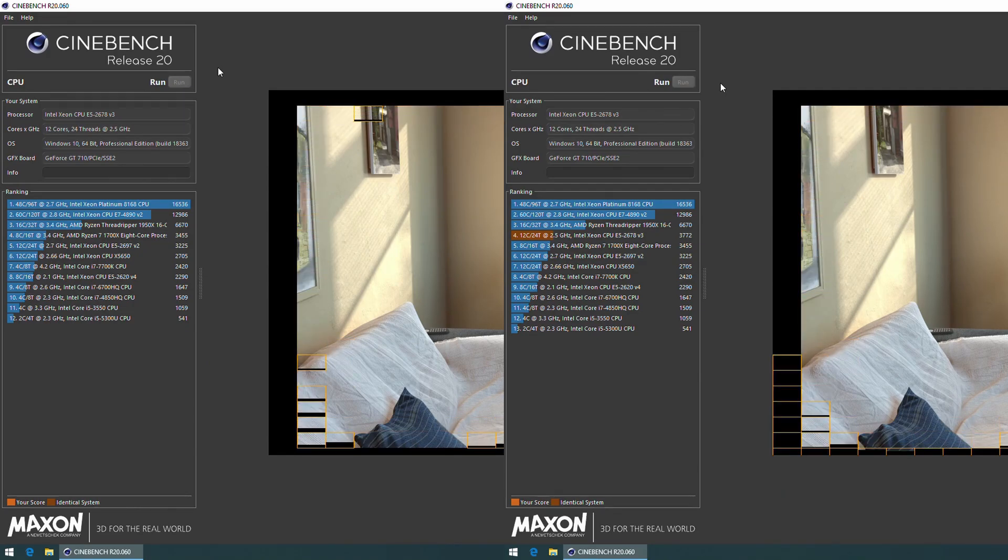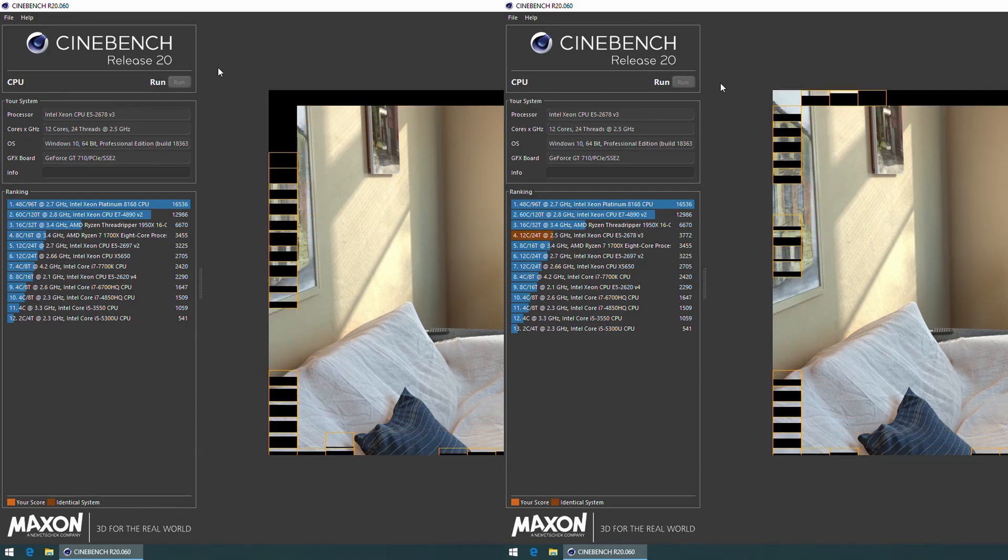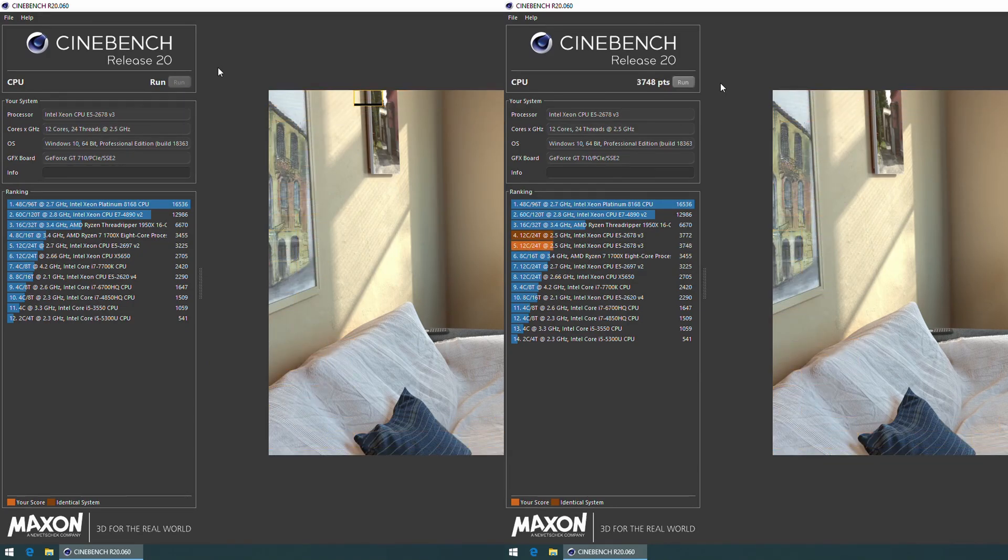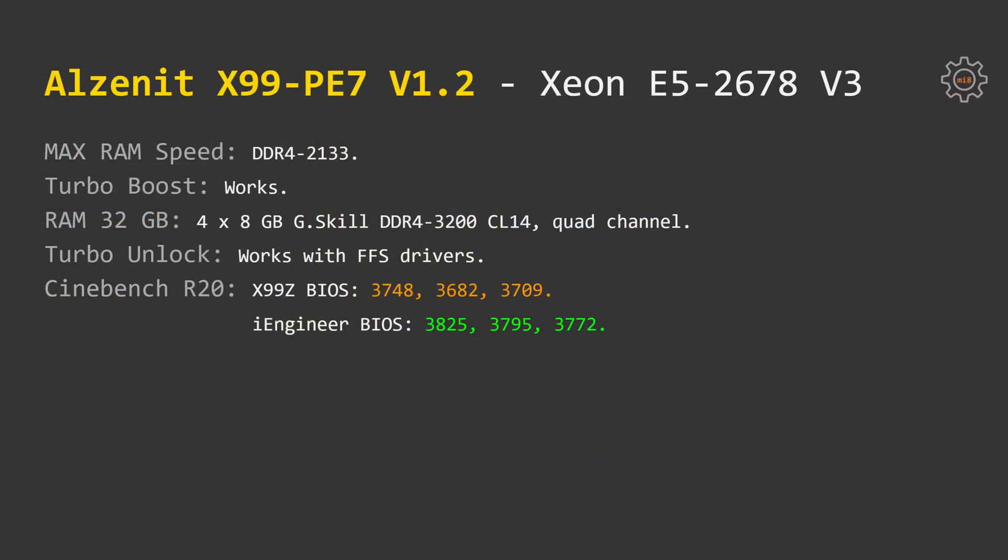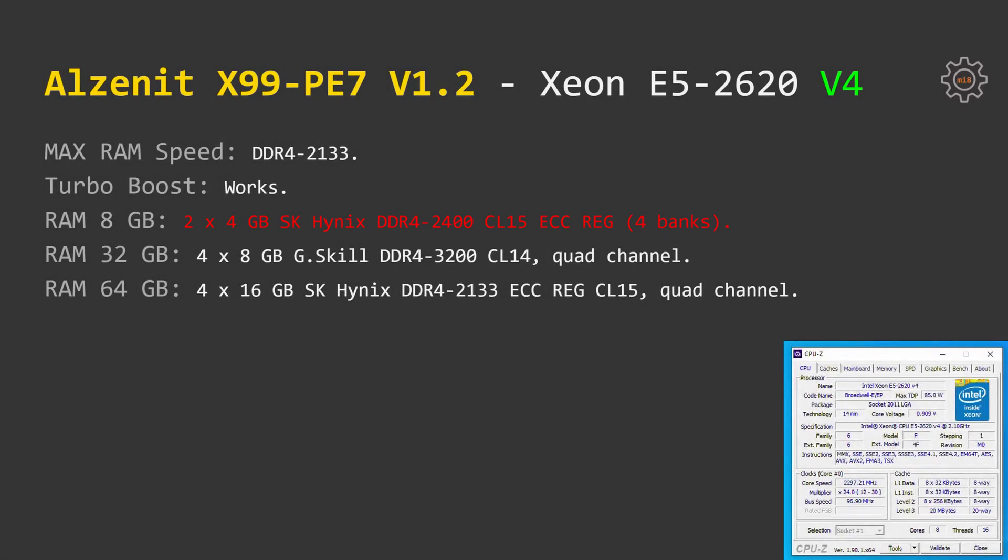Sadly, Alzenit X99PE7 drops its BCLK or base frequency with both BIOS options. Using Cinebench R20, I can conclude that the BIOS modification from iEngineer is working slightly better than the Machinist option. It means that so far the best BIOS for Machinist X99Z and Alzenit X99PE7 is the one which is provided by iEngineer. And the last tested CPU is Xeon E5 2620v4.